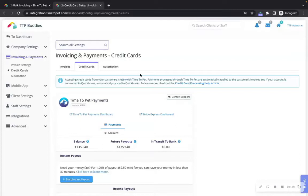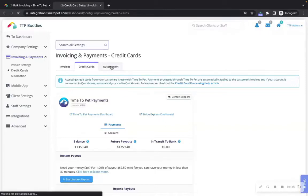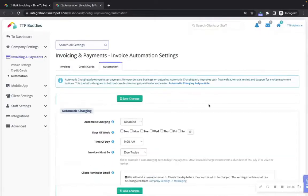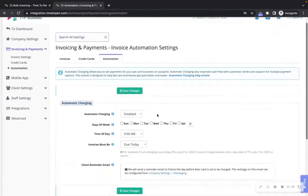Credit card processing can be enabled under the credit cards tab and once you have set this up, you can jump to the automation tab to enable automatic charging for all invoices.